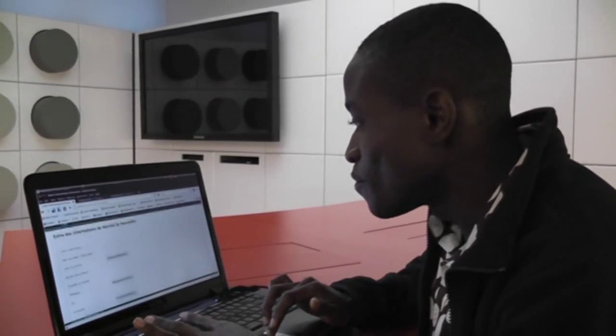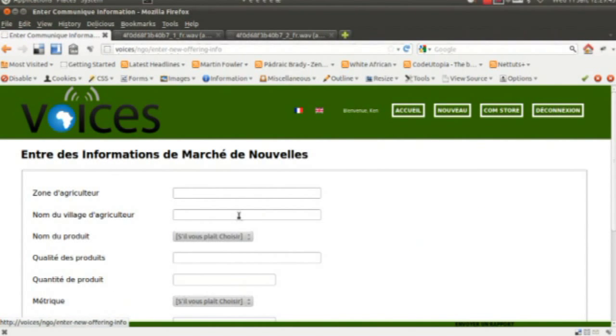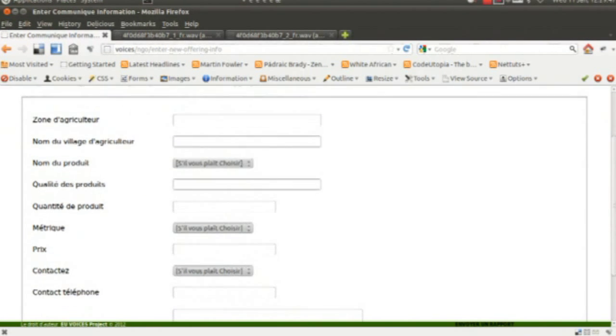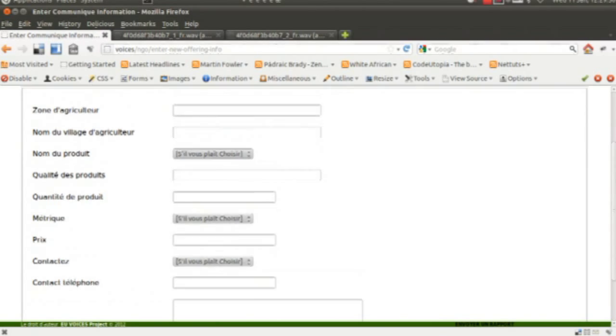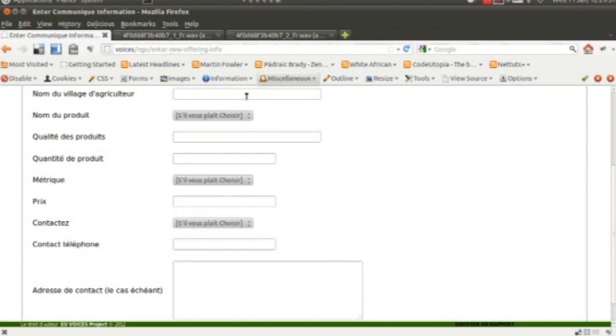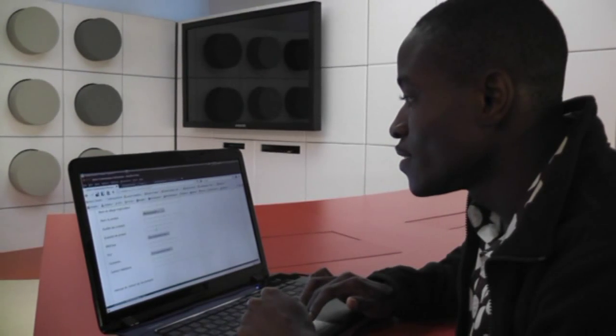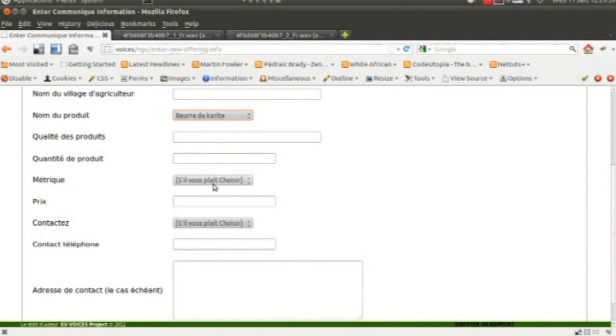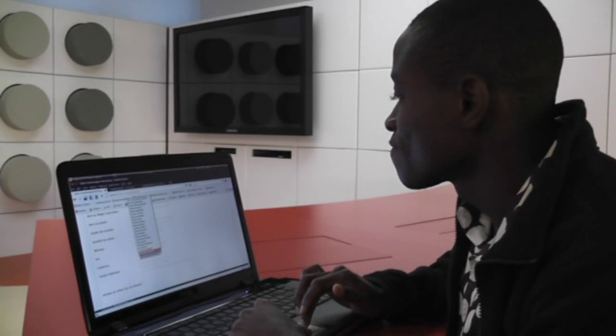This page gives the representative the ability to enter the product's name, the quantity, and the contact who has that product.